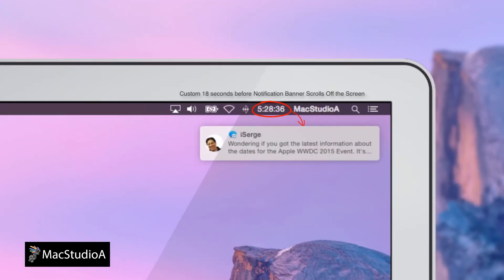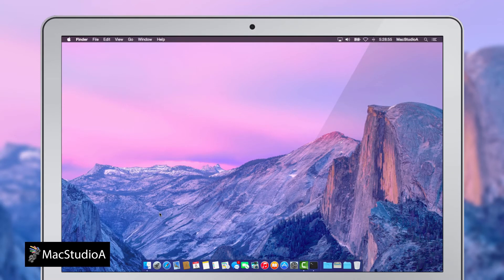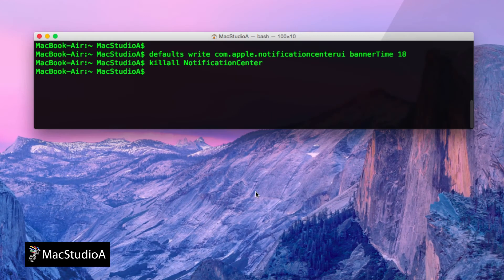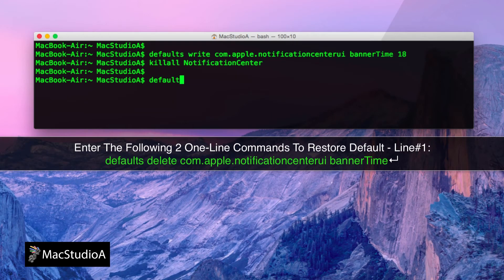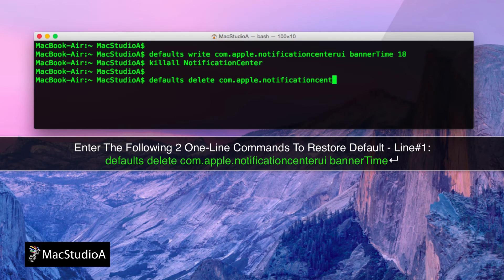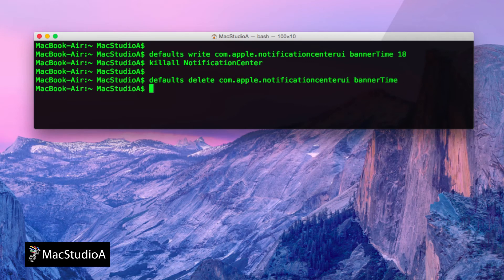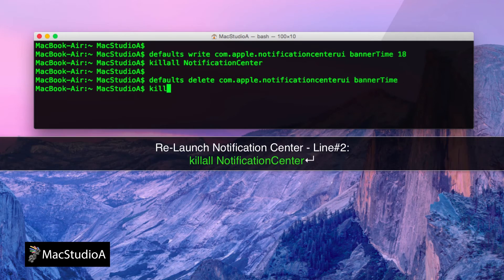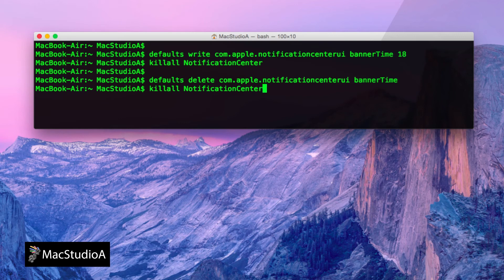I'll just time-lapse the 18 seconds. To restore to default, simply enter the same commands entered earlier, replacing write with delete and the number of seconds leave blank as shown, followed by the same command to relaunch Notification Center.